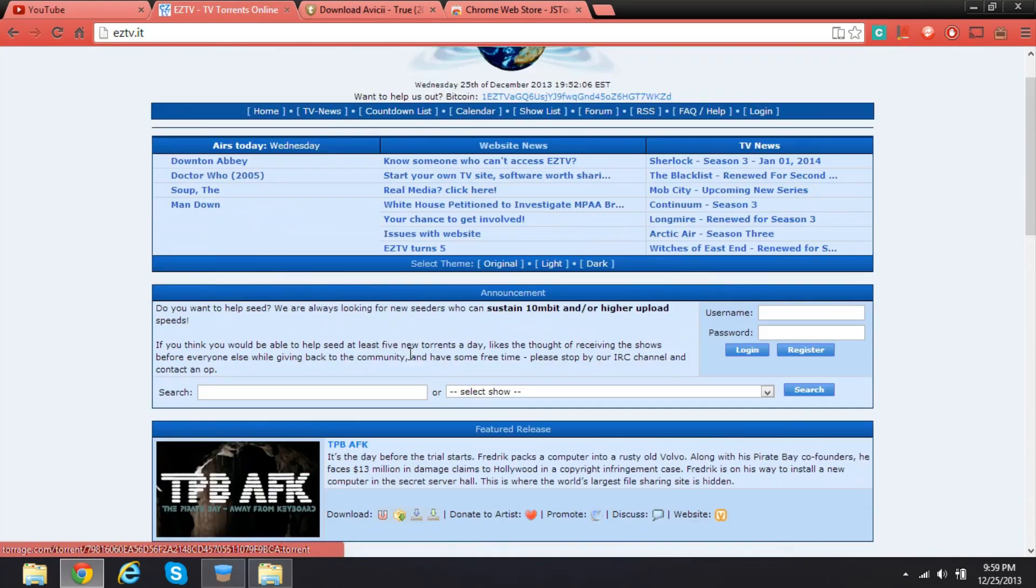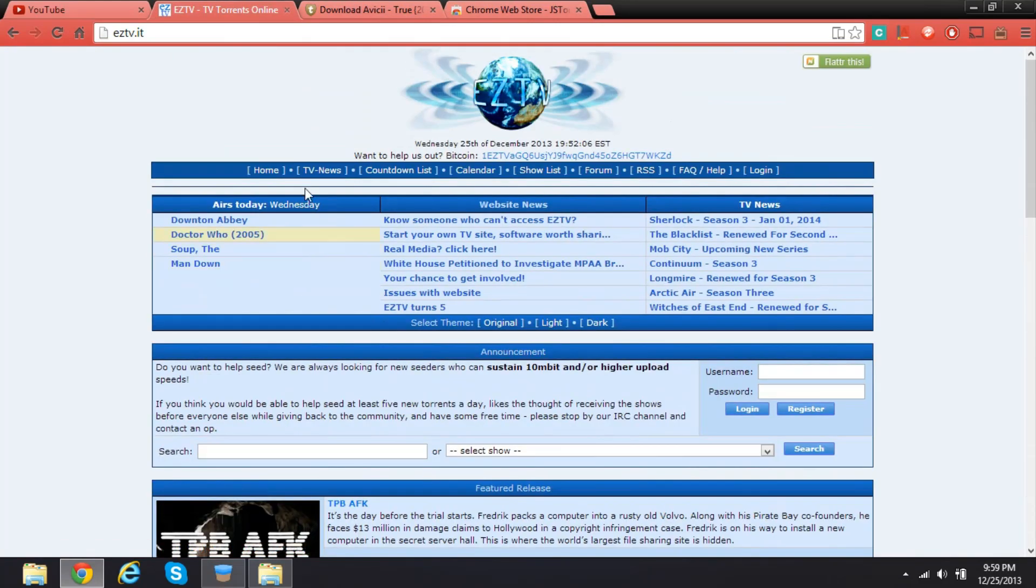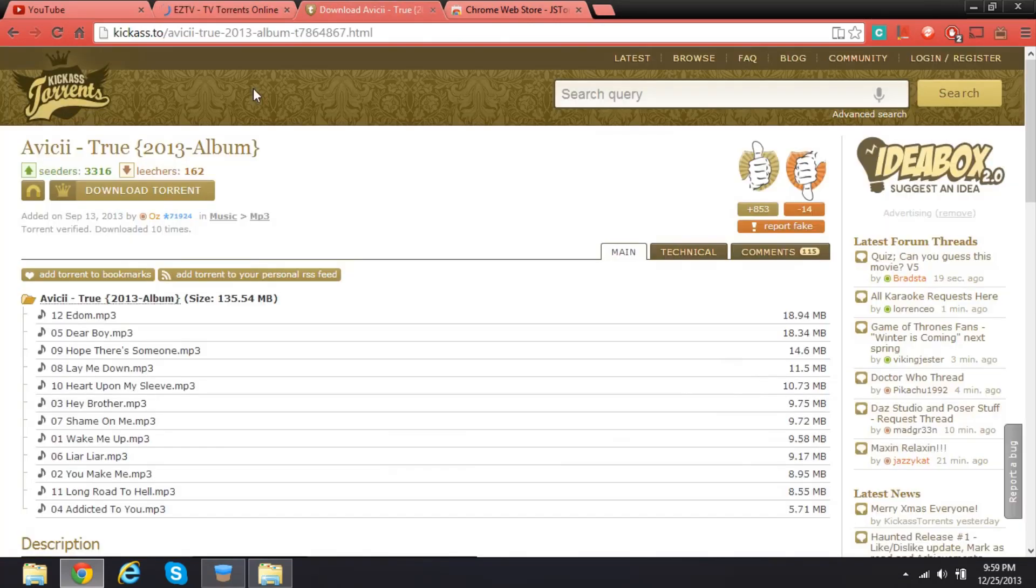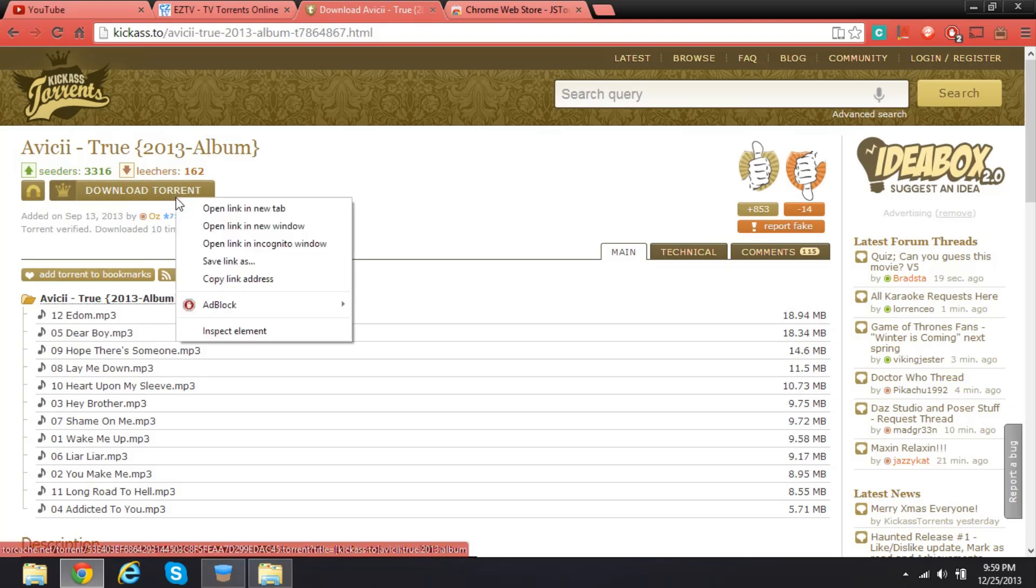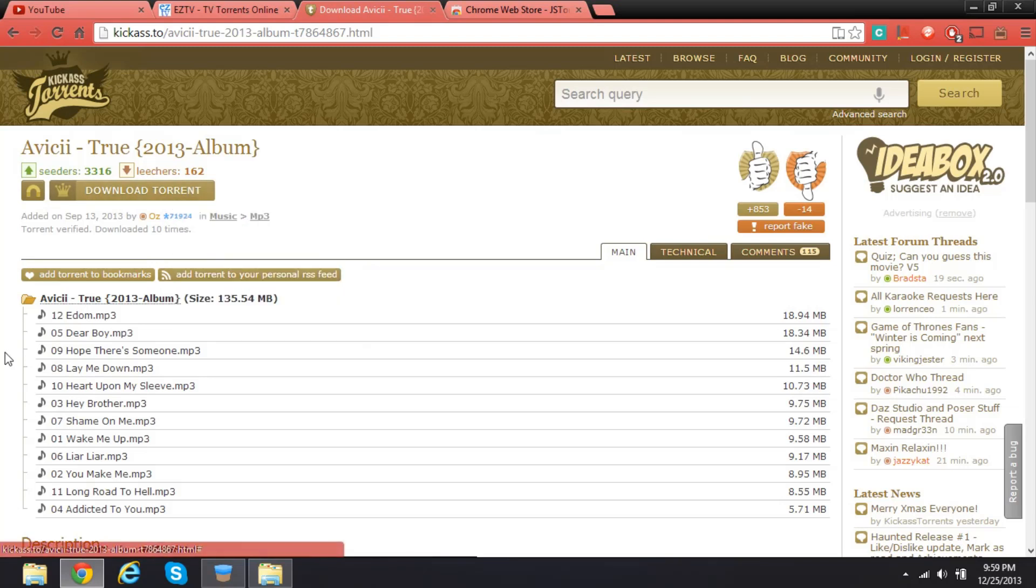If you have a torrent website like this one, this is Easy TV, or you have Kickass Torrents or The Pirate Bay or anything like that, you just click on download torrent or something like that. You right-click and copy link address. That's all you have to do.